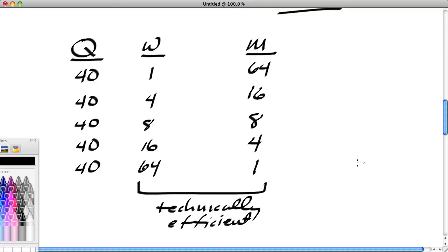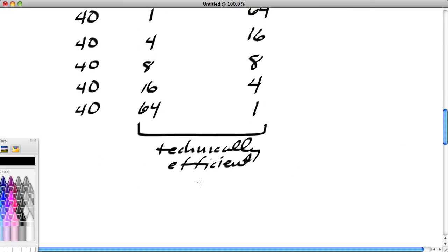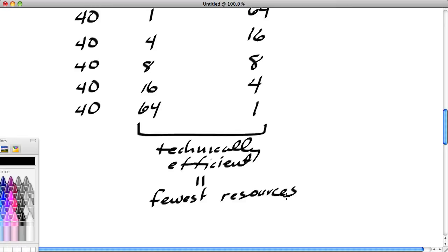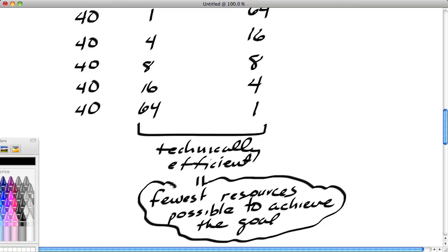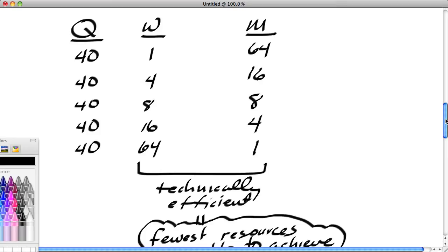These represent cases where we're using too many resources. Technical efficiency means these combinations fit the production function and also represent the case where we're using the fewest resources possible to achieve the goal. Eight-and-eight represents the fewest resources possible; ten-and-ten does not. Combinations above these are inefficient—feasible but inefficient.